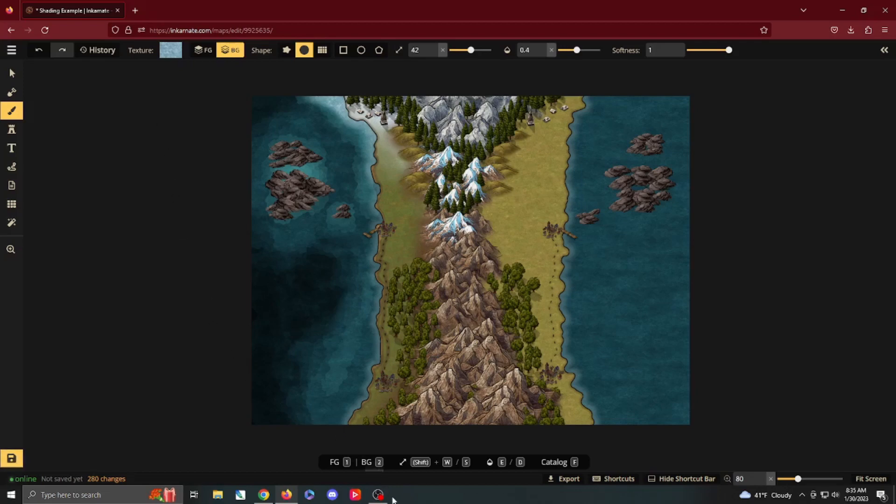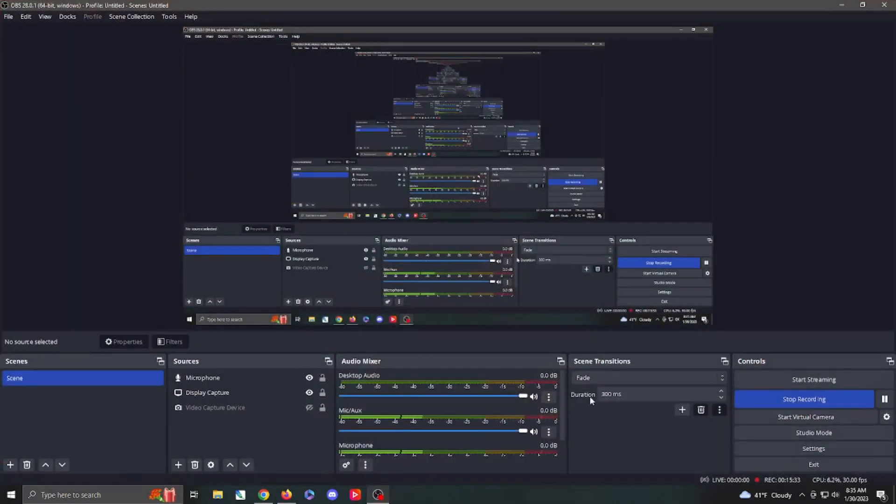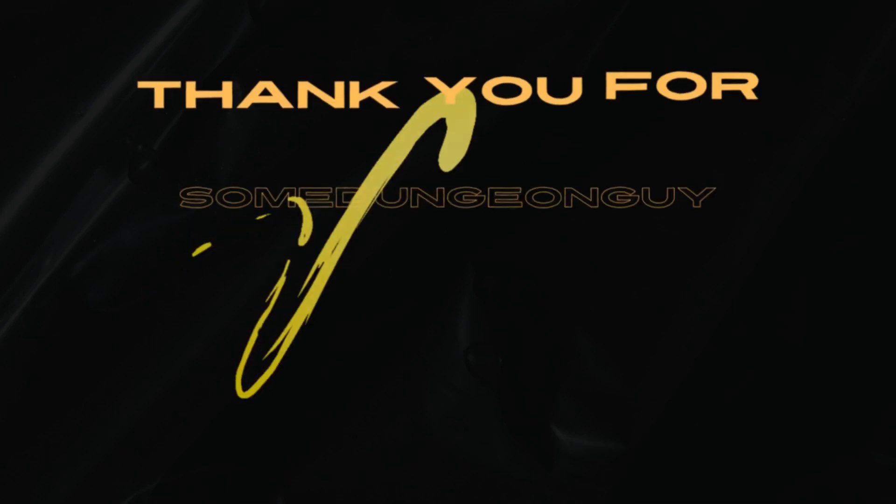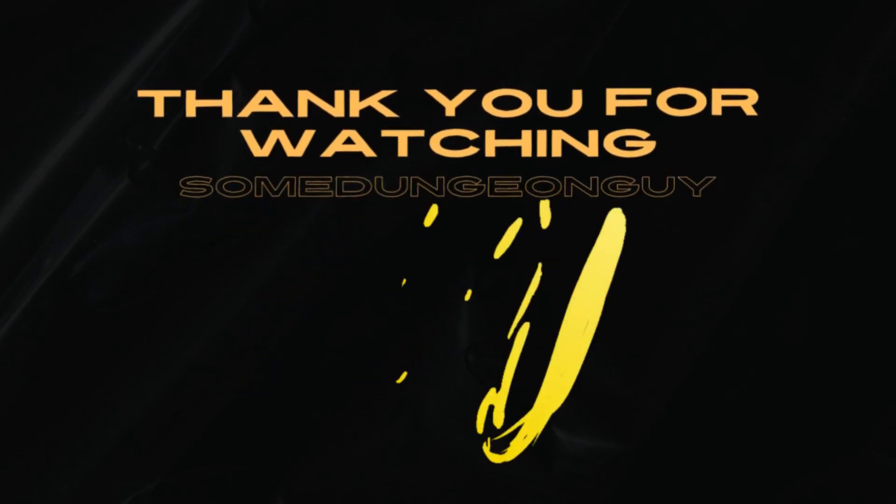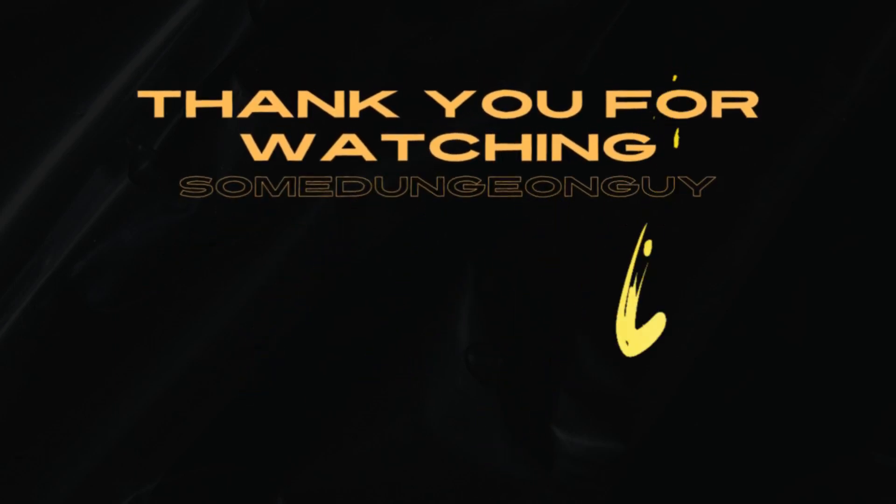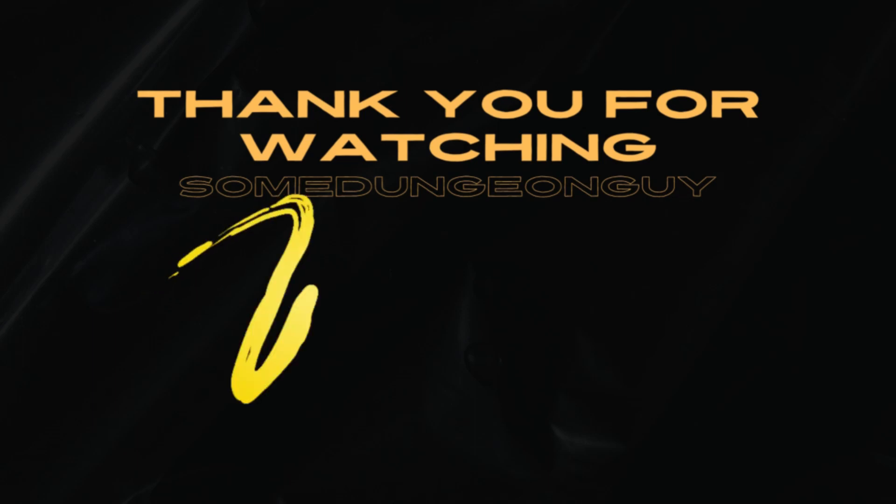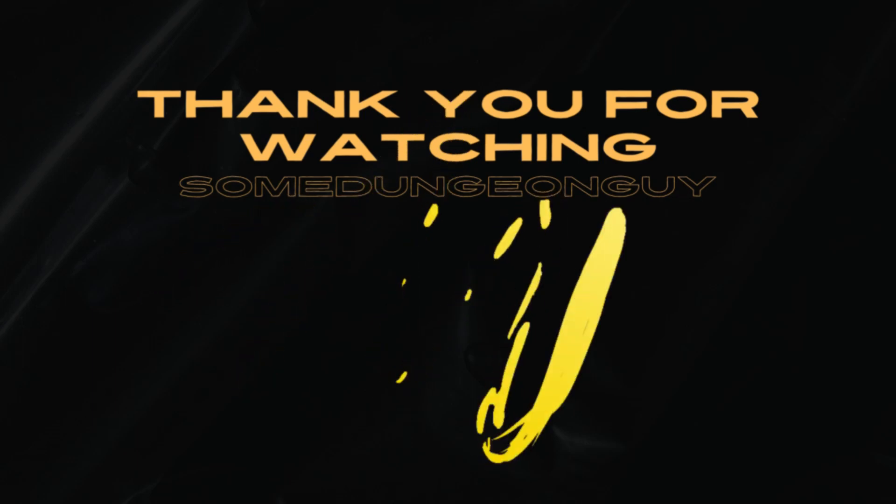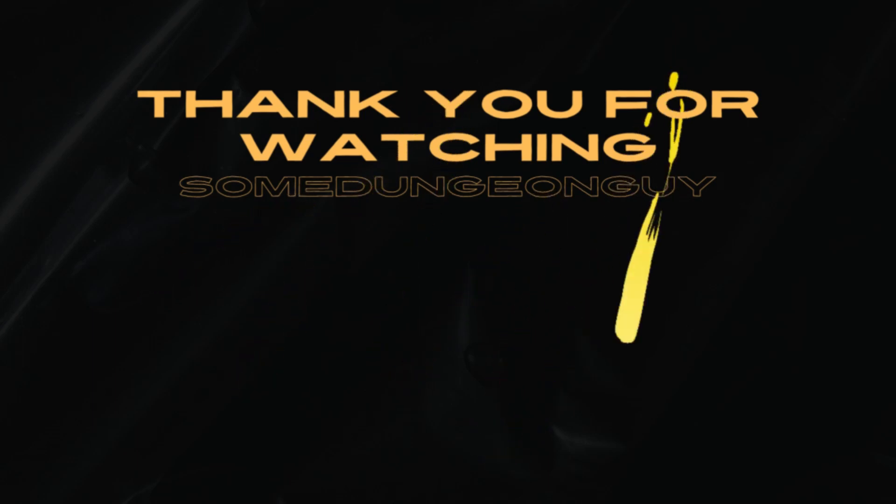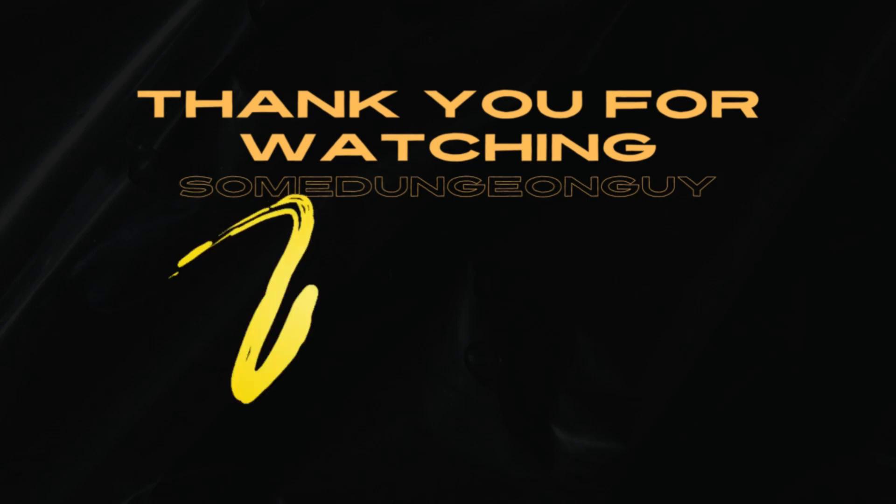Well, that just about wraps this up. I'm SomeDungeonGuy. Thank you for watching my channel. As always, like and subscribe for more content. And please, drop a comment below. Give me an idea of what sort of videos and topics you'd like covered in the future. And as always, thanks for watching.